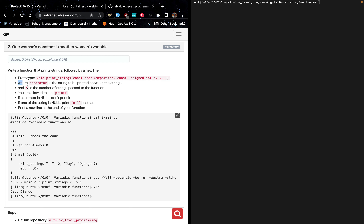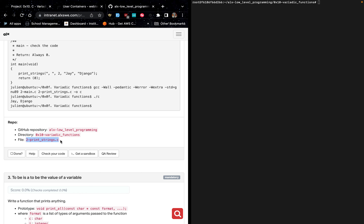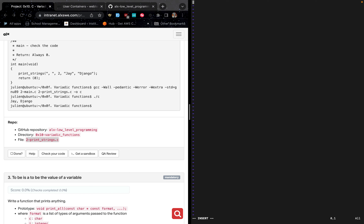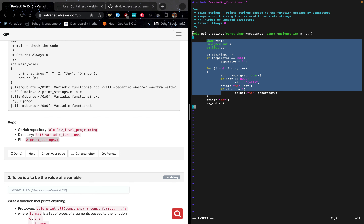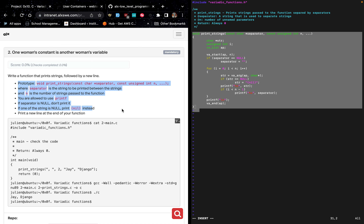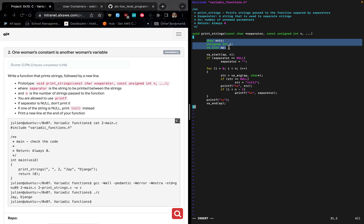If one of the strings is NULL, print 'nil' instead, and print a new line at the end of the function. The function we write must satisfy all of these conditions. Copy the file name which is 2-print_strings, come to your terminal and type vi followed by the file name. Hit enter, then in command mode hit i to enter insertion mode and type the code. These are the function parameters, the function name, and the return type which is void. These are the variable declarations.